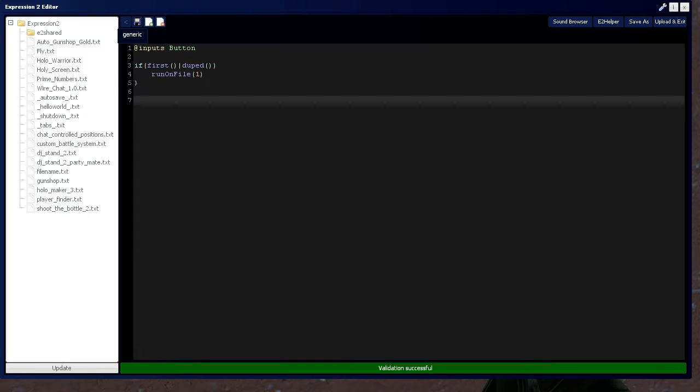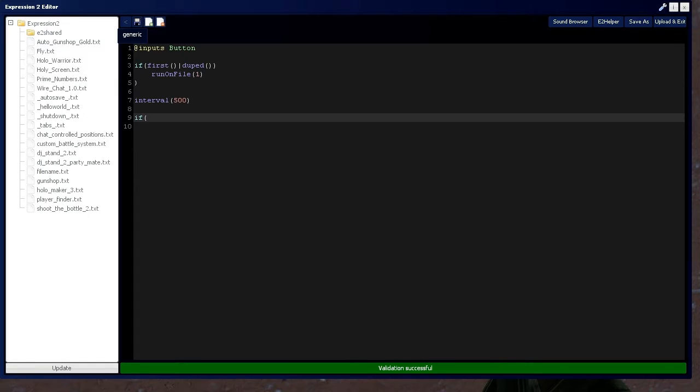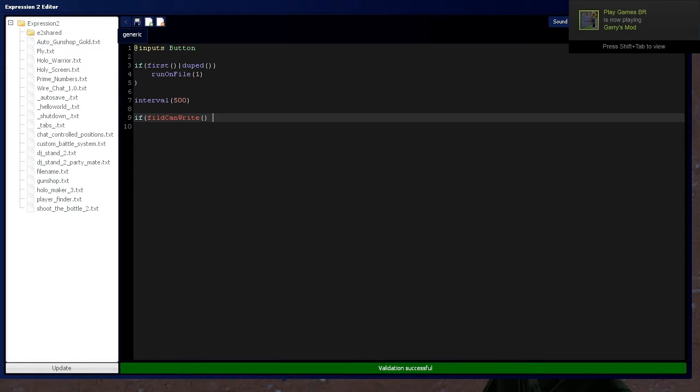We're going to also need an interval command, 500. And let's say we want to write a file. So let's start the if statement and say, first, can the file be written in the first place? So are you permitted? And you'd write,